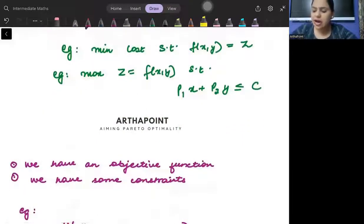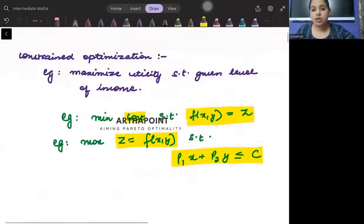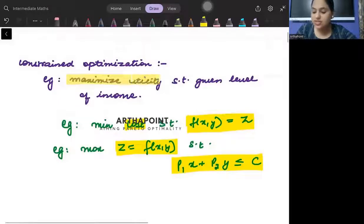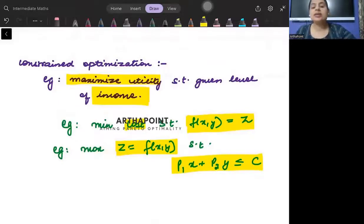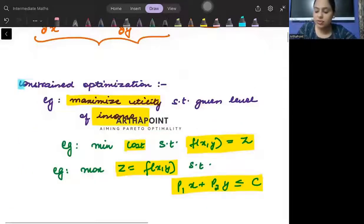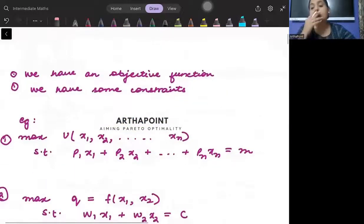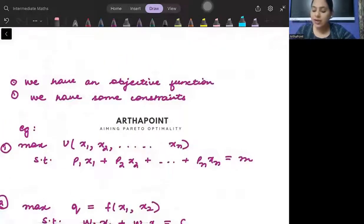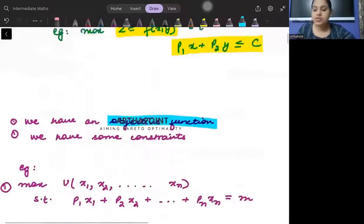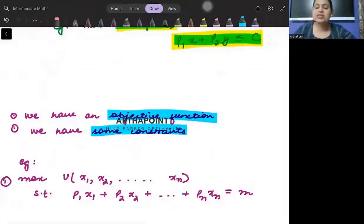In constrained optimization, you want to minimize cost but you also have to produce a certain level of output. Or you want to maximize output but you must do it within a given cost. Or you want to maximize utility but you must stay within a given income level. So in constrained optimization, you have an objective function and you have some constraint.